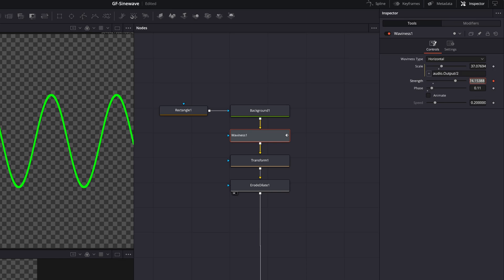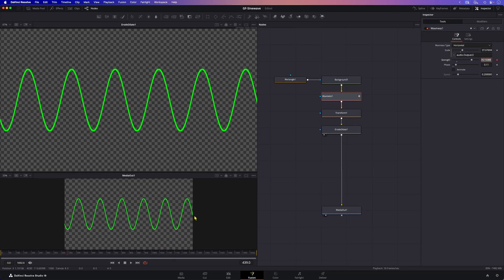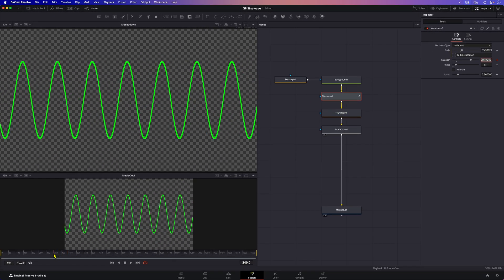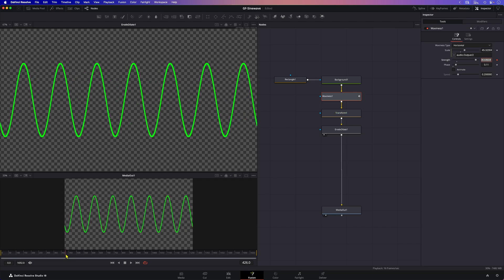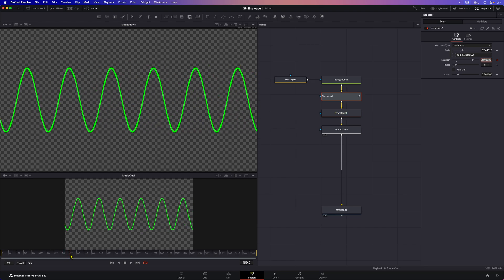Using an expression allows us to reuse the modifier as we can modify the value of the output without the need for a second modifier. As we scrub through the timeline we can see the scale and the strength varies.